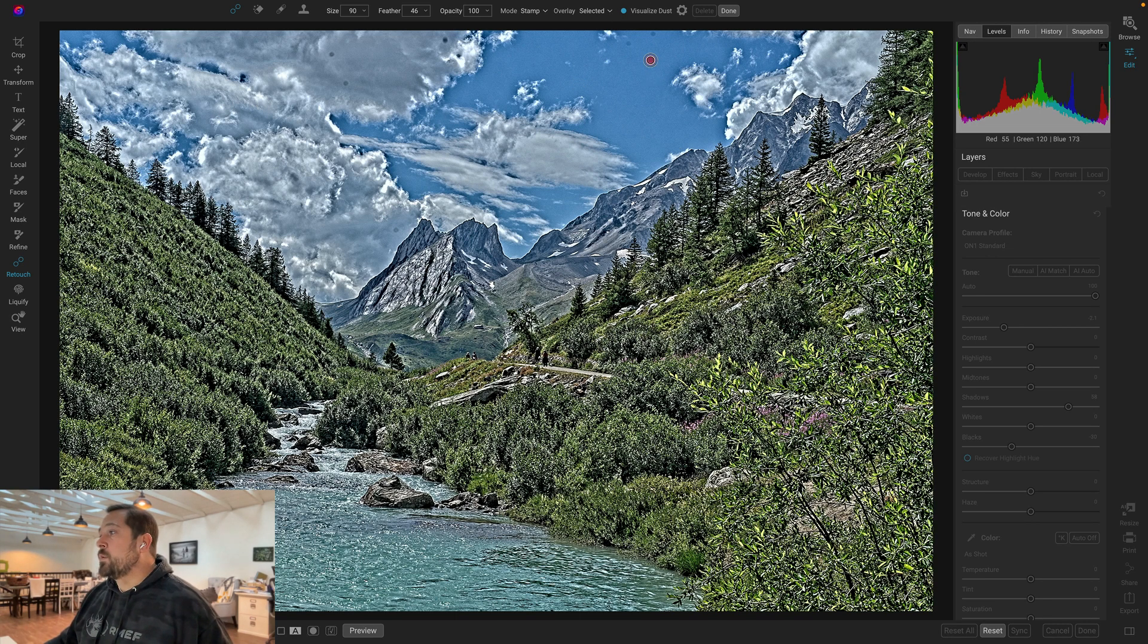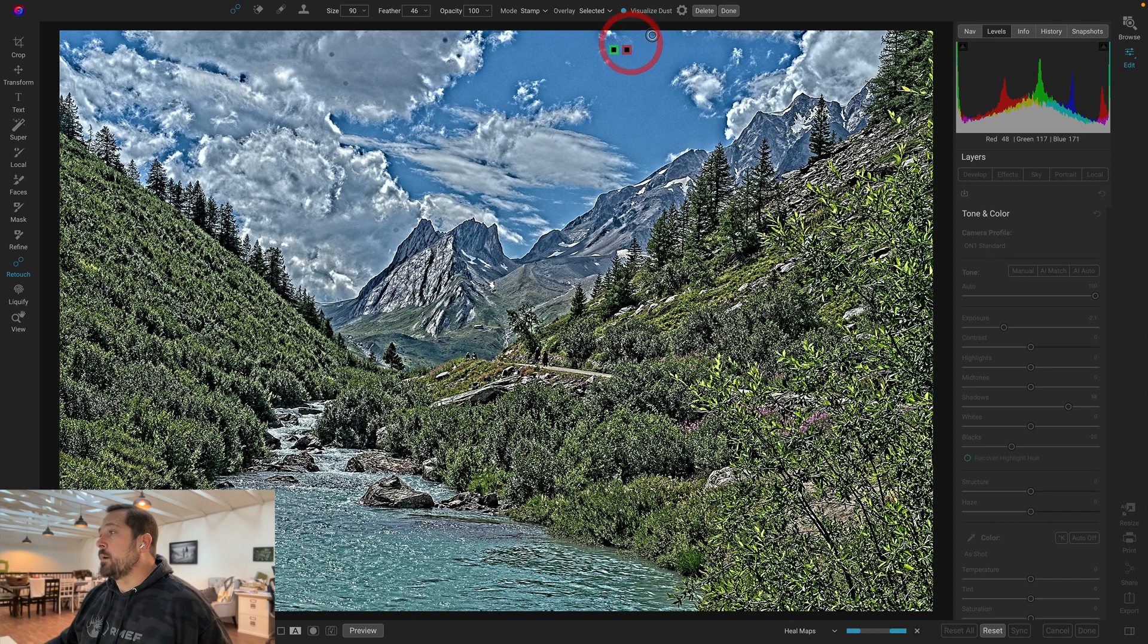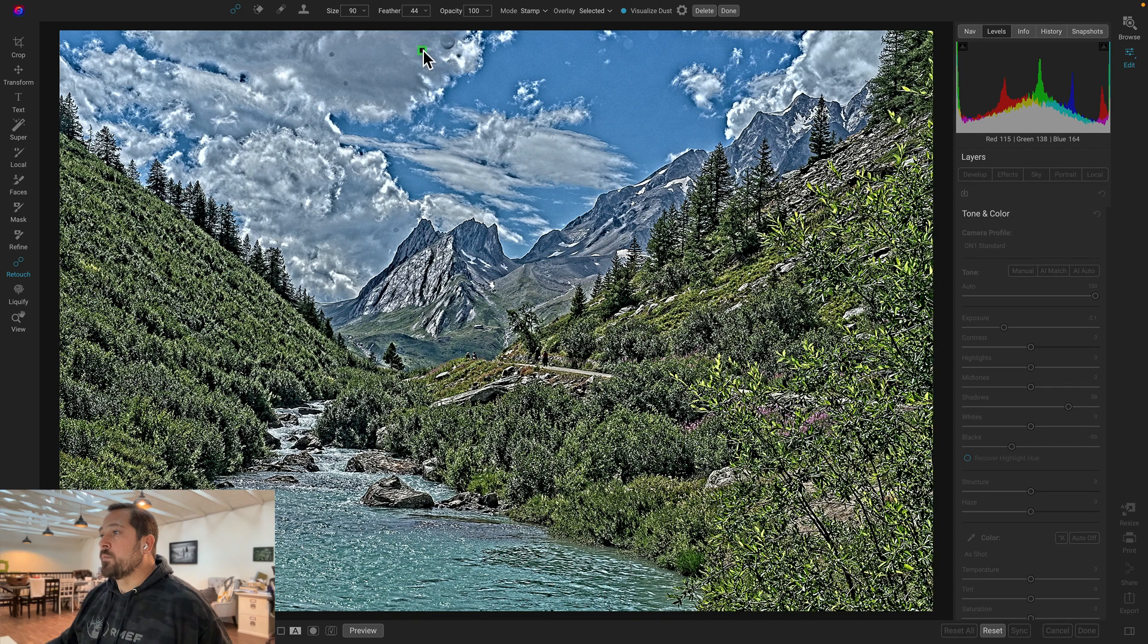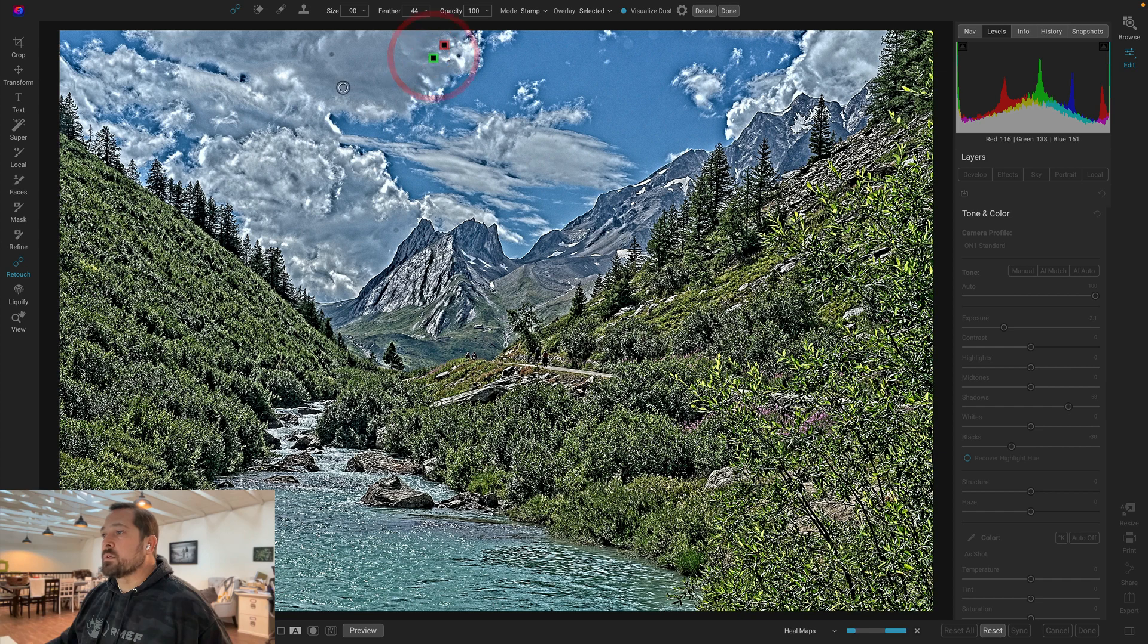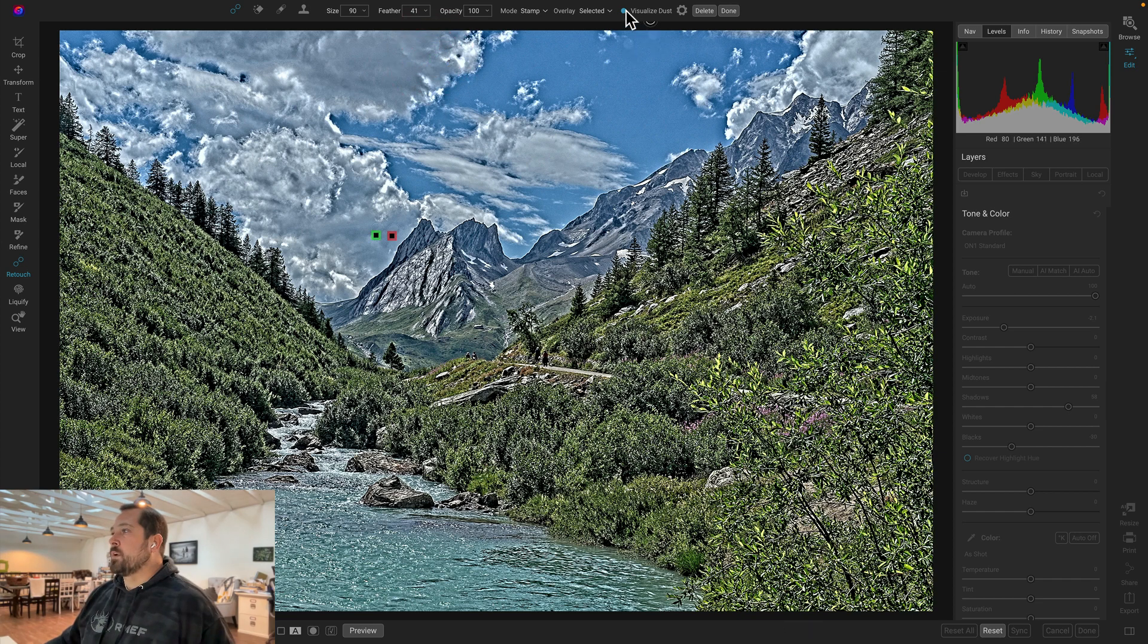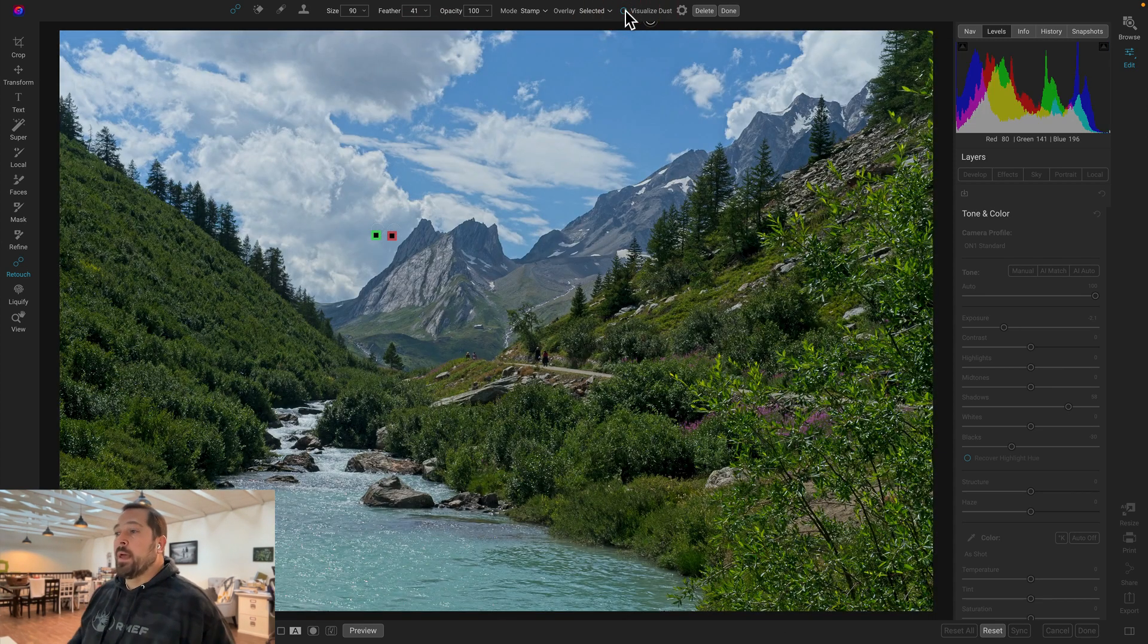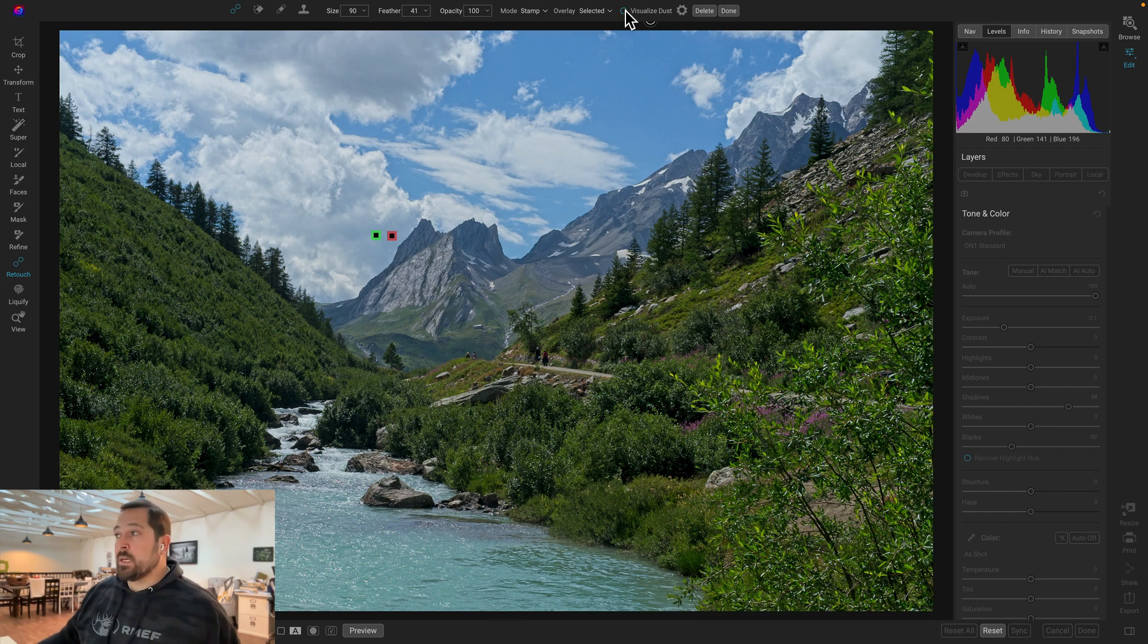So turn on Visualize Dust. I'm using our healing tool, and then all I do is I just go dot, dot, dot on all those little guys that I want to get rid of, and it's going to automatically pick a good spot for me. I can manually drag that around to a different spot if I need to to get the best looking healing results. Once I've got those all zapped, I'll just turn Visualize Dust back off, and now you don't see any of those little dusty artifacts left over.